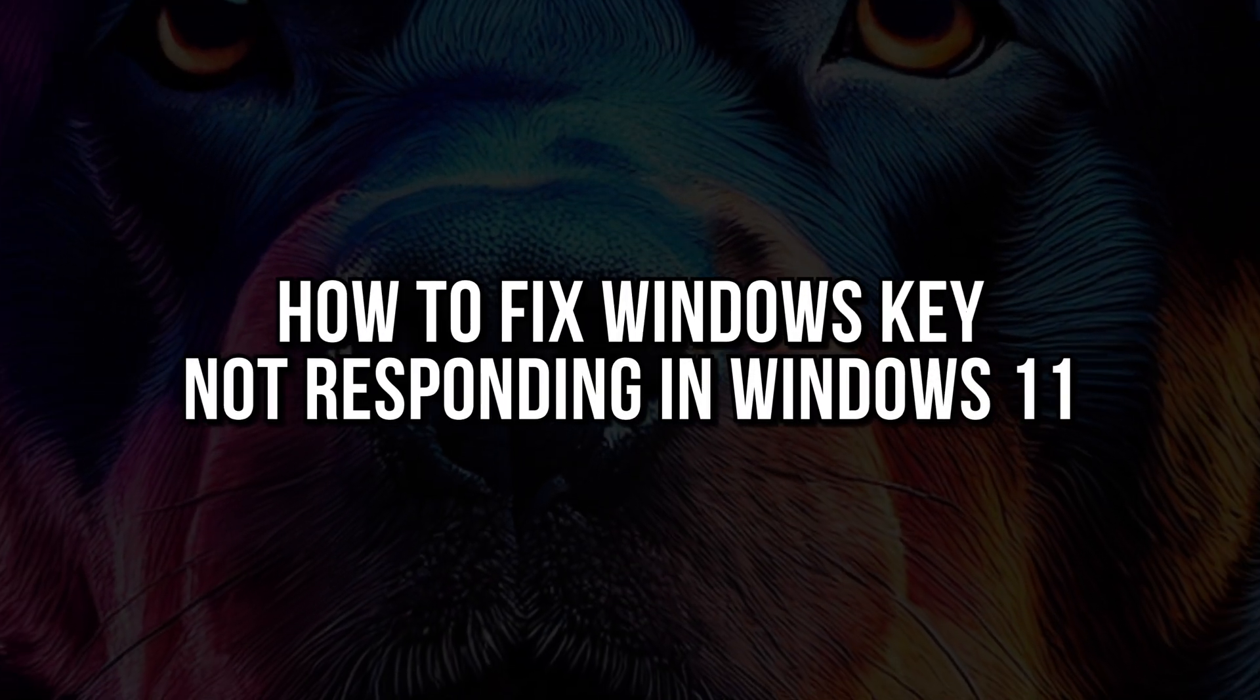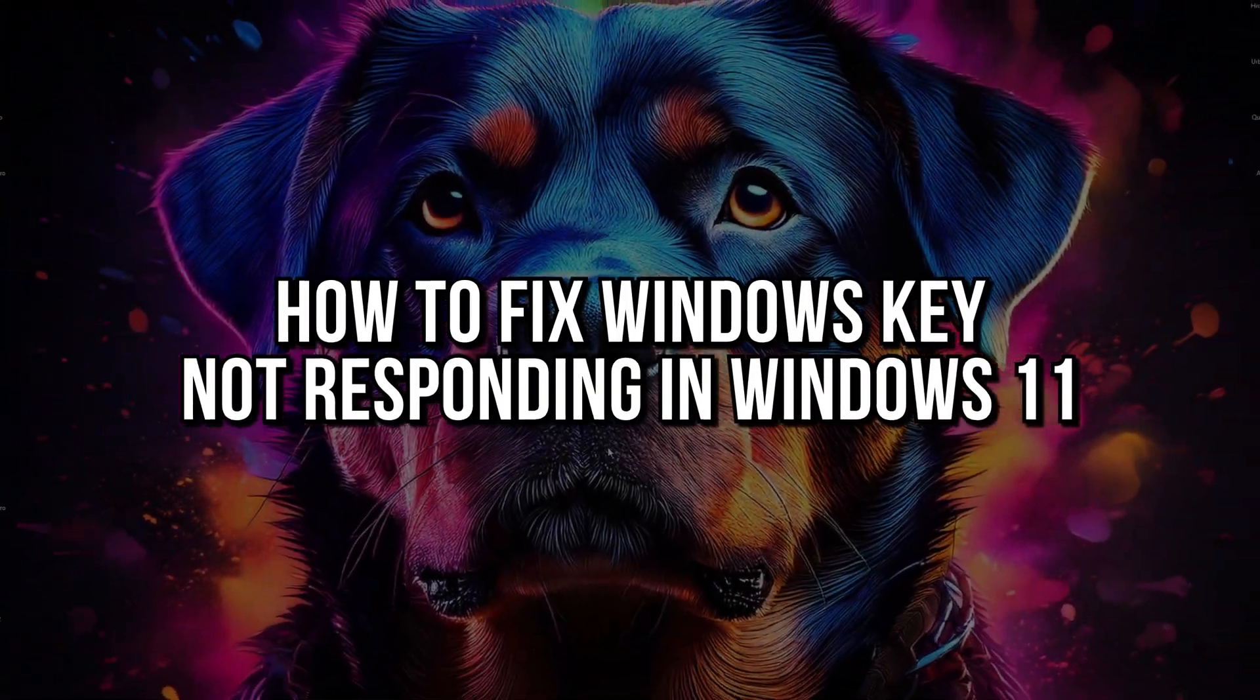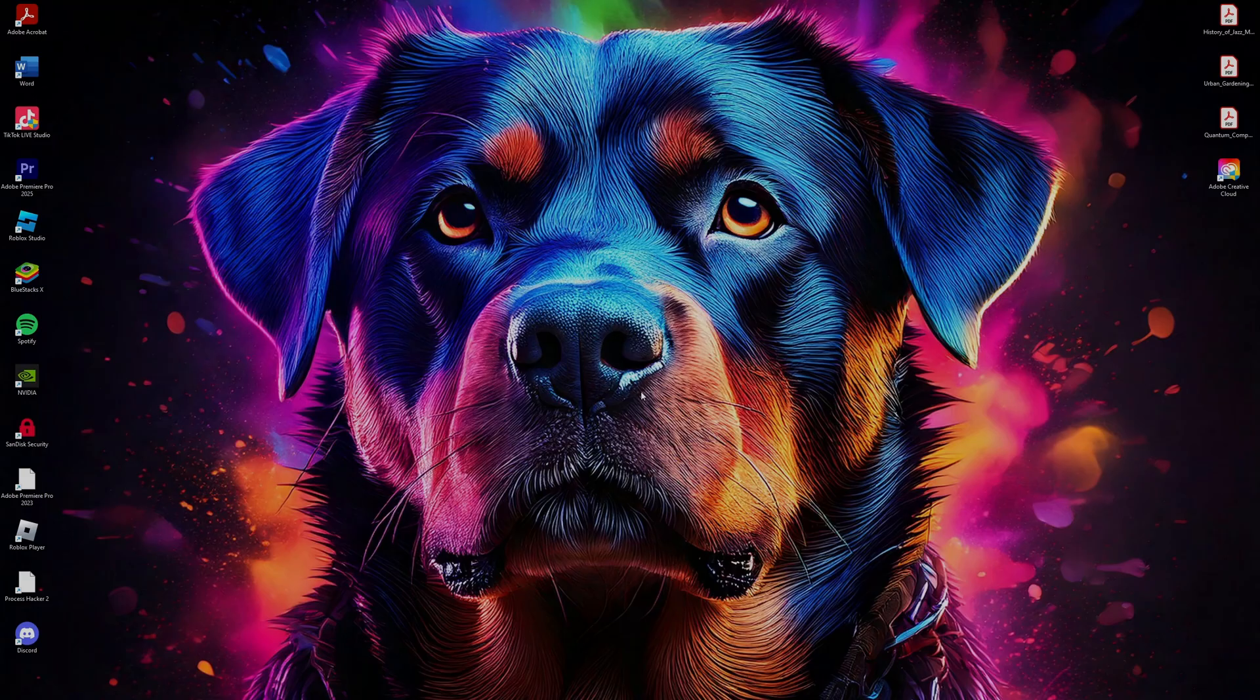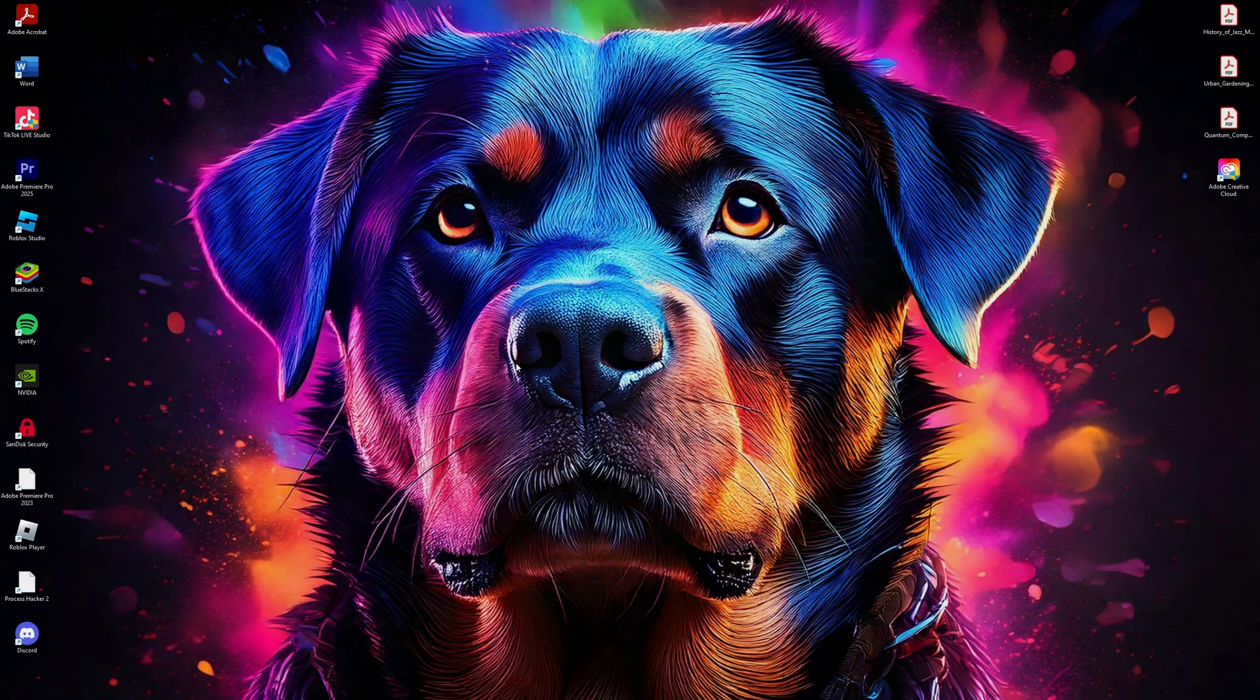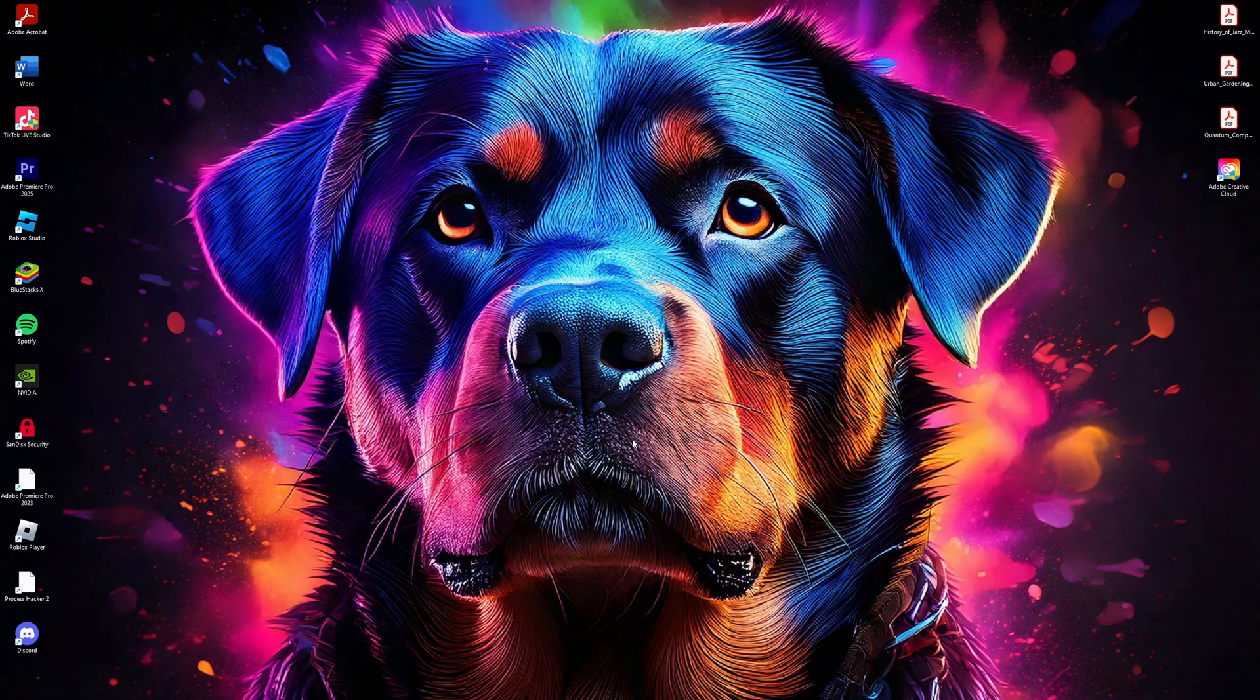How to fix Windows key not responding in Windows 11. This is super simple, so let's dive right into the video. If your Windows key has stopped working on Windows 11, here's what you can do to fix it.